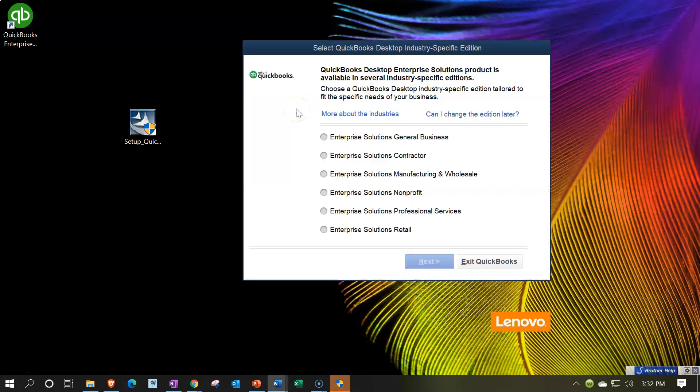Next it says, select QuickBooks desktop industry specific edition. So QuickBooks desktop enterprise solutions product is available in several industry specific editions. Choose a QuickBooks desktop industry specific edition tailored to fit the specific needs of your business. So we got the enterprise solutions for a general business versus the solutions for a contractor, so if you're using a job cost system, enterprise solutions for manufacturing or wholesaling, so that would be like more of a process cost system.